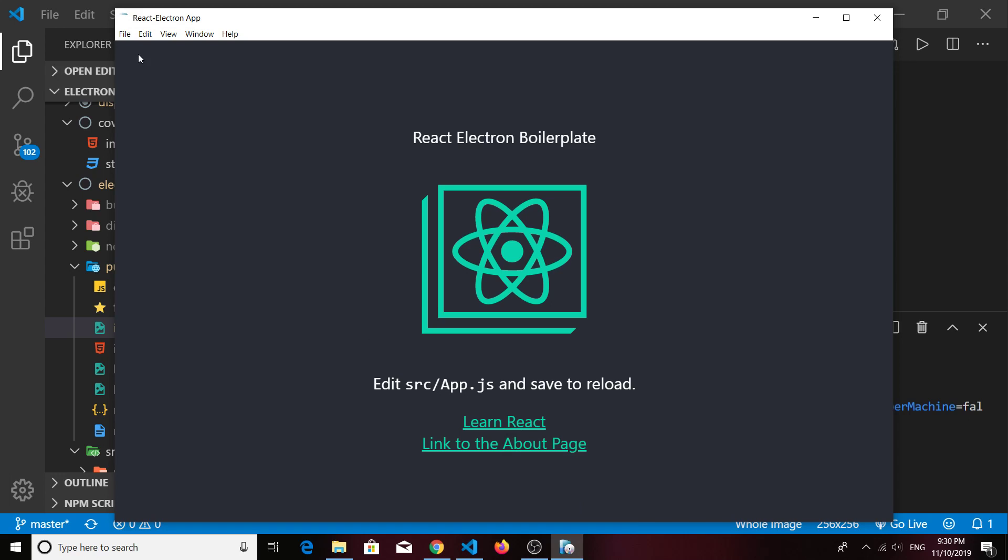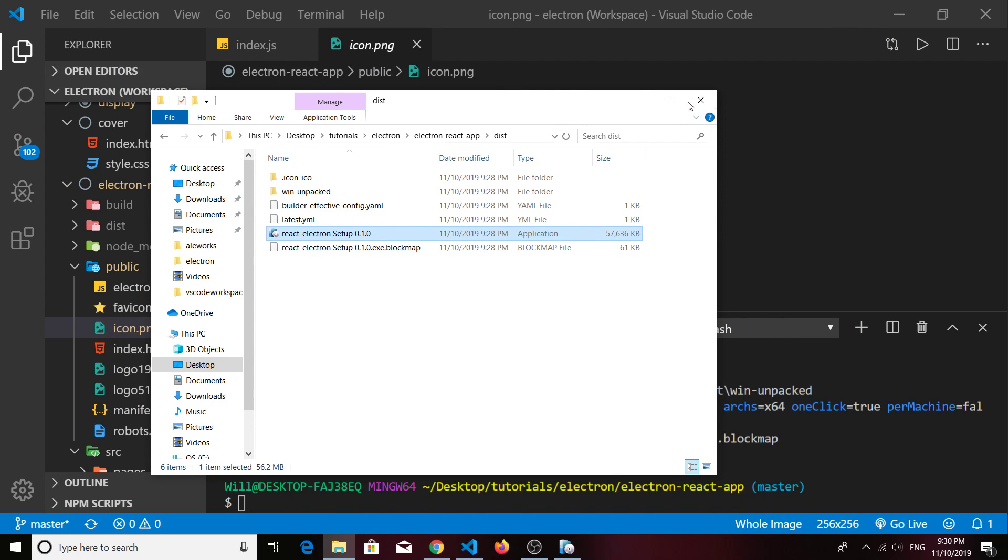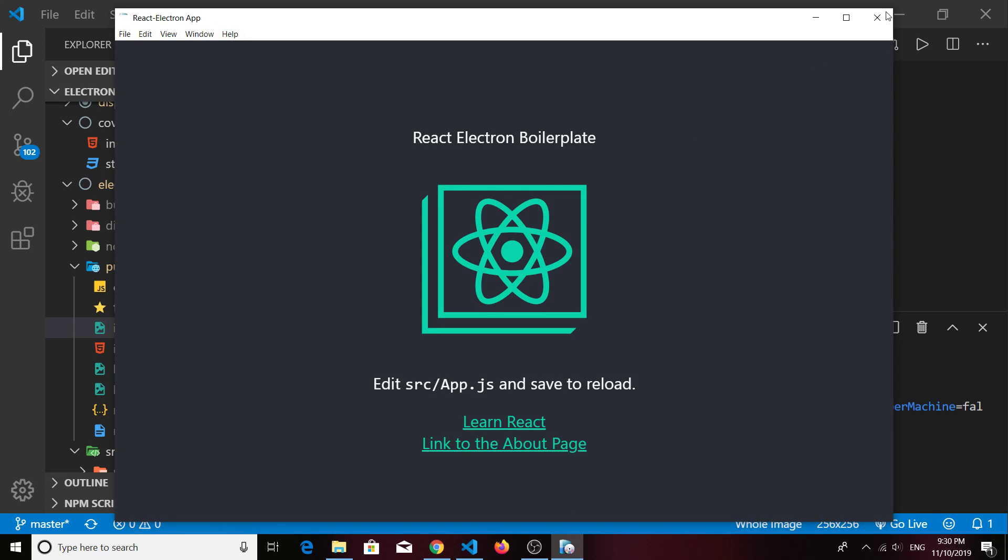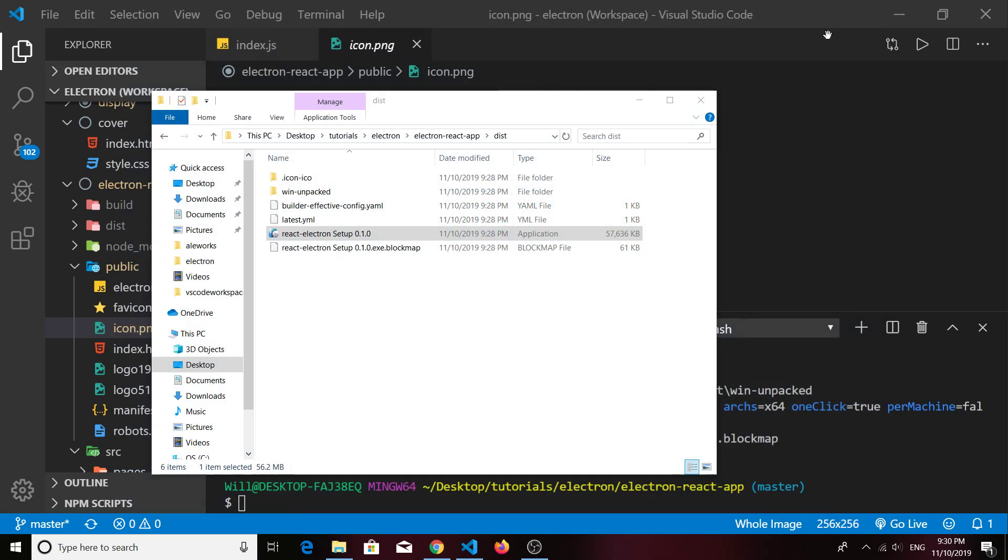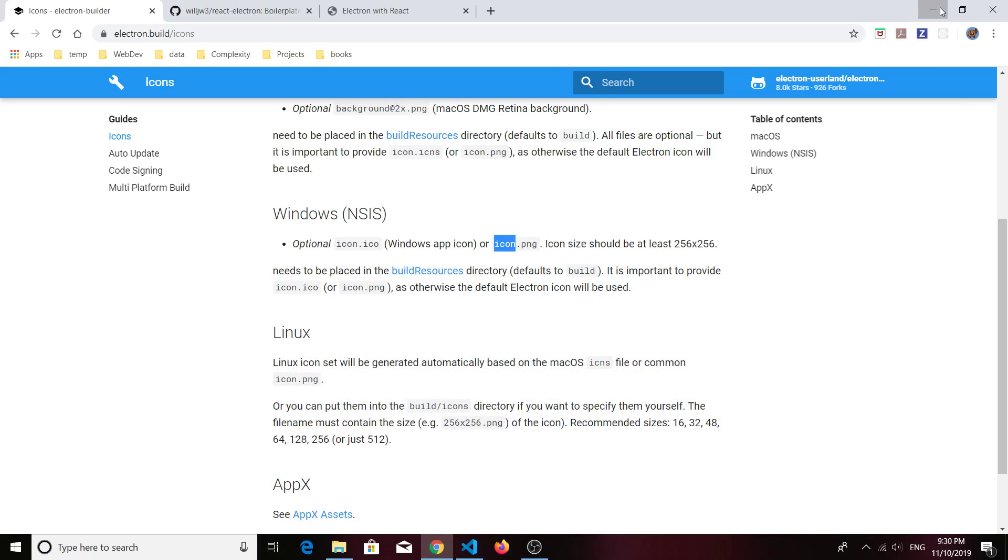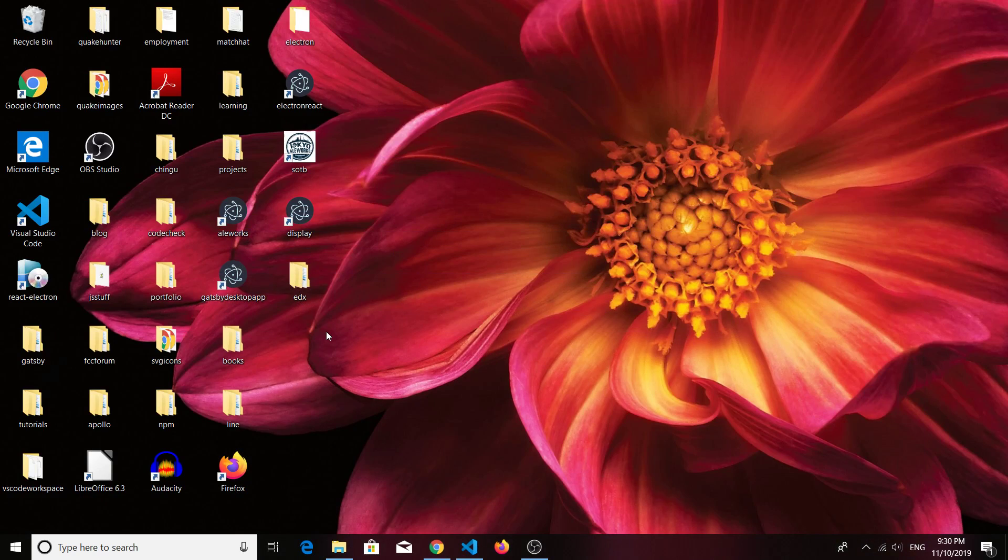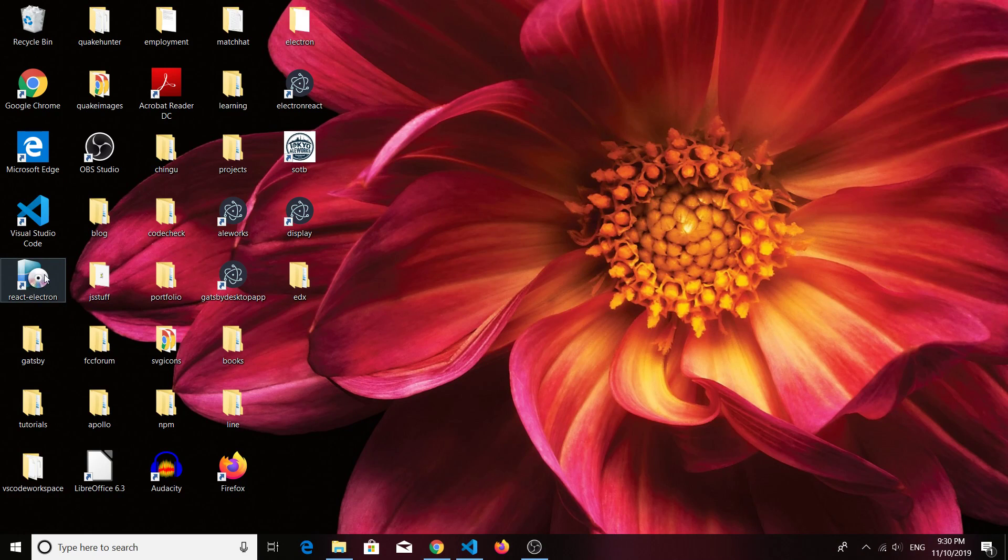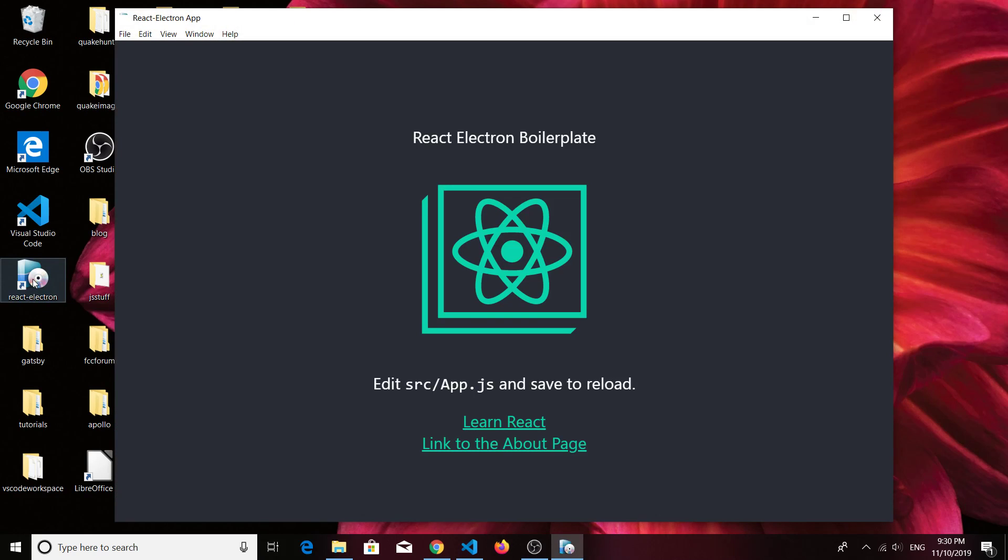We see that our app works in production and we've got that icon now attached to our application, although it's not showing up very well here. If we close that and open it up via our desktop, we can see now that our desktop icon has also changed, has that new custom icon.